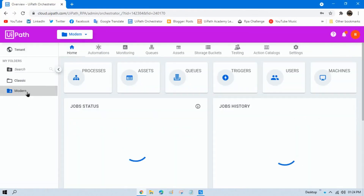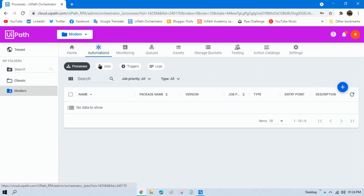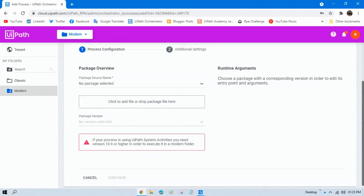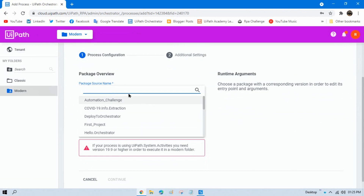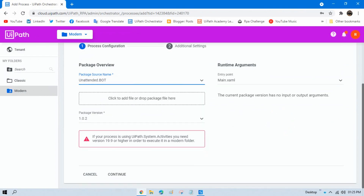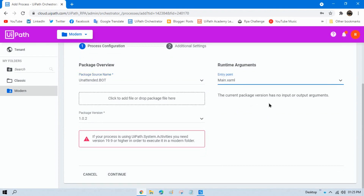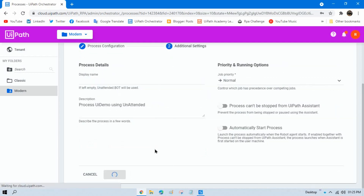Now go to the modern folder. Under Automation, click on Processes, then click the plus button to configure a new process. Select the package — our package name is 'unattended bot' — select the version, and the entry point is 'Main' by default. Click Continue, leave the remaining settings as default, and click Create.